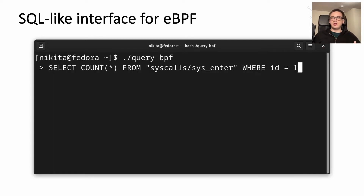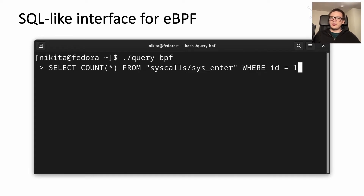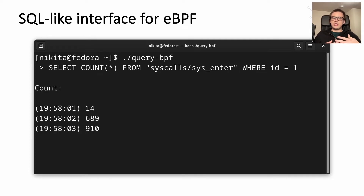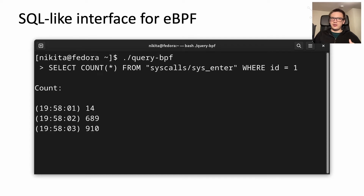As a concrete example, let's construct a very simple SQL-like query which will count the number of system calls made by all processes in the system. In this case, we are interested in system calls with the ID 1, which corresponds to the open syscall. Once we execute this query, it will automatically attach the resulting BPF program to the kernel probe and start gathering and displaying results.